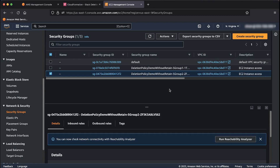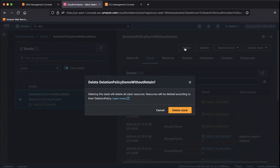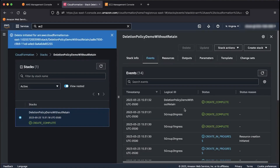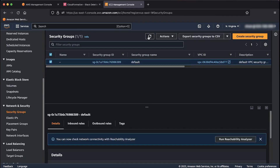Now go back to the CloudFormation console. Select the deletionPolicyDemoWithoutRetain radio button in the left pane and in the upper right corner choose the delete button. CloudFormation asks for confirmation stating this resource will be deleted according to the deletionPolicy parameter. Choose delete stack. Follow the process in the events tab and when you see the state delete complete, refresh the status. Go back to the EC2 console tab and choose the refresh button. As you can see, there are no security groups because of the default behavior to delete the resource when deleting a stack.